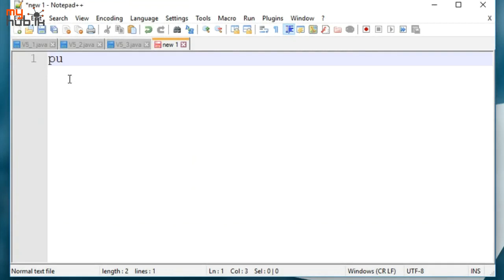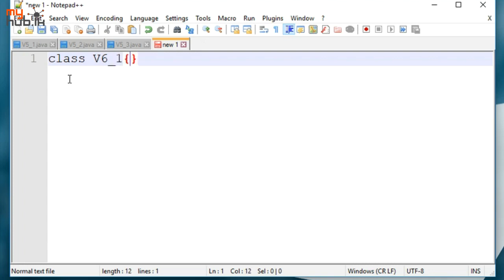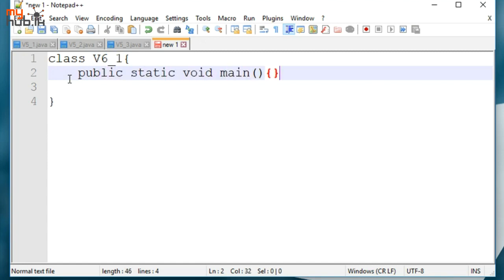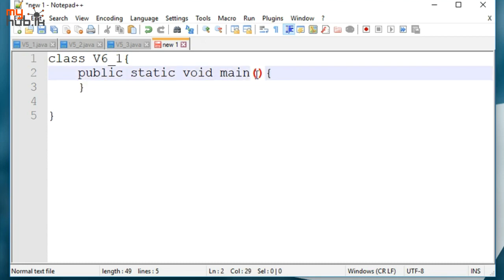I am going to talk about public class. V6 is the first example. Public static void main string array. Let's look at the syntax.